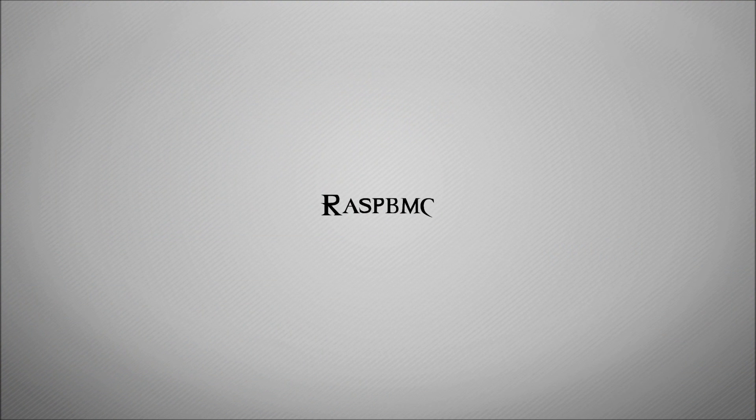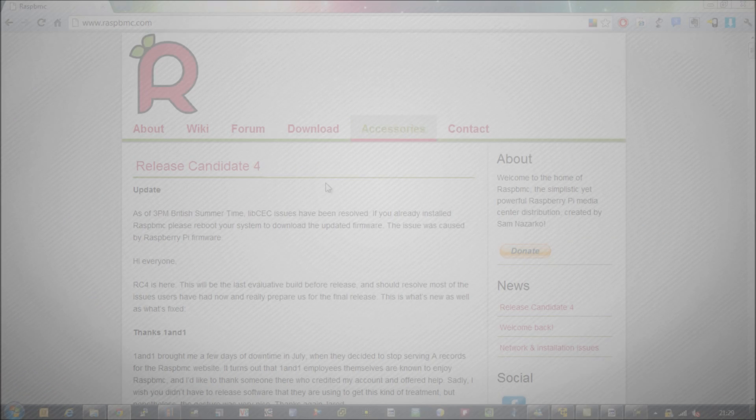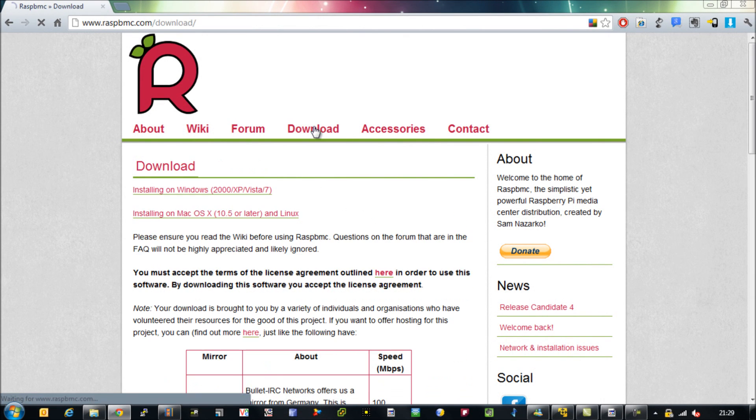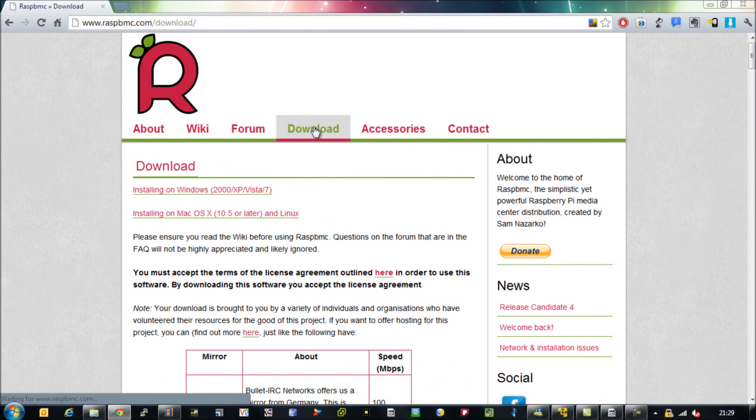Okay so the first thing we want to do is go to raspbmc.com. Once the site's loaded go to the download section and click on the installer for the operating system you want to do this on.